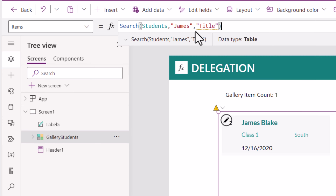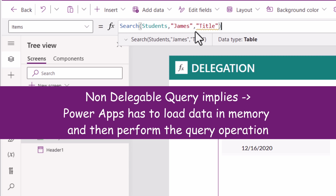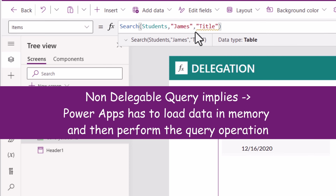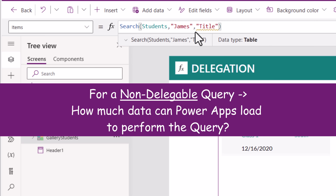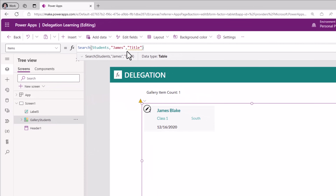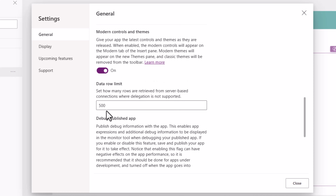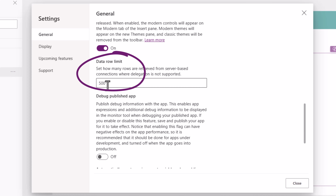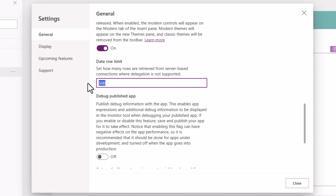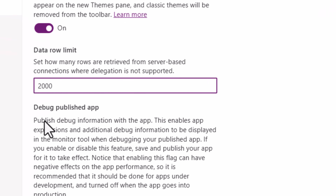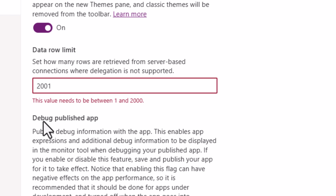The underlying data source cannot perform the query, so PowerApps has to perform the query and load the data from the data source locally in the app. PowerApps is not a data source, so there has to be a limit as to how much data it will load in memory to perform the query — and that is known as the data row limit. If I head over to Settings under General, we have the data row limit for PowerApps. By default this number is 500. It can be expanded to 2,000. At max, we cannot go beyond 2,000.